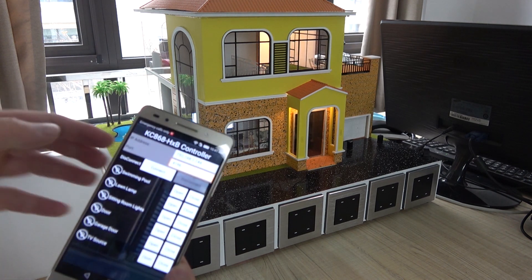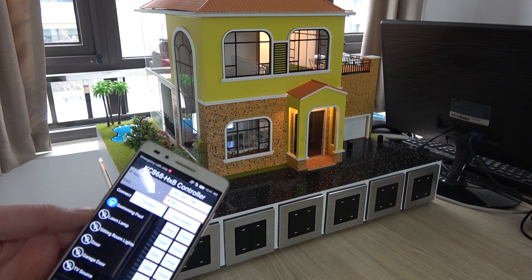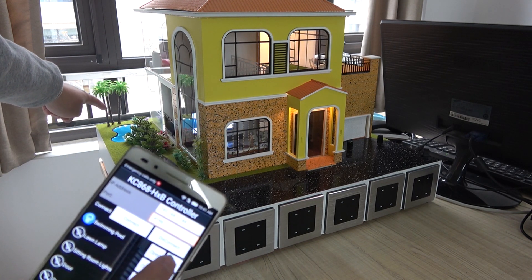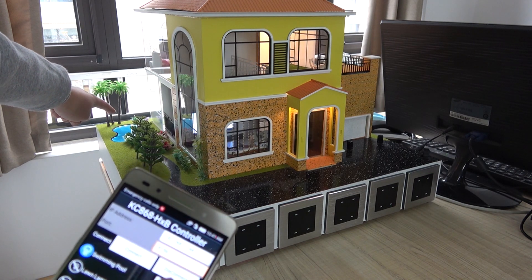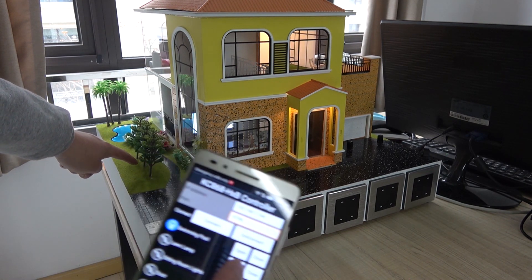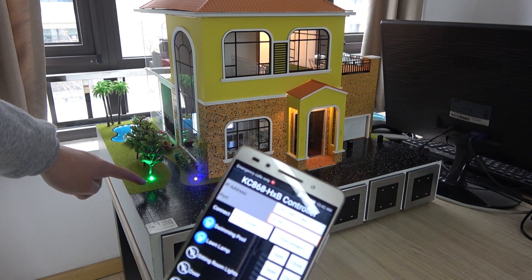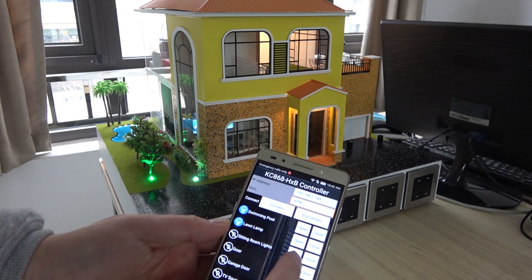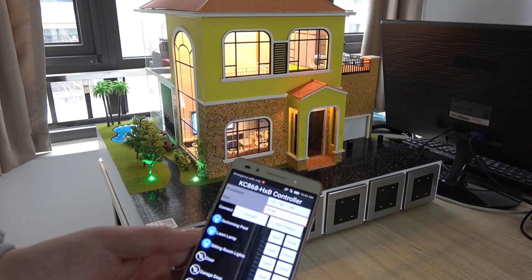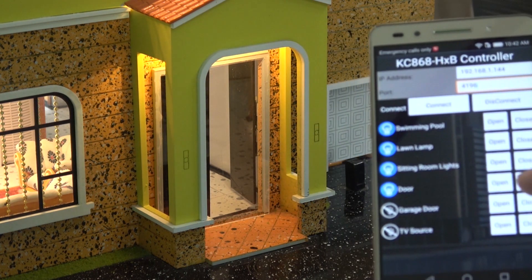I just input the IP and the port and press connect. Then press open. We have created the relay — I have placed the swimming pool. You can see this LED lights on and then close. You can also see the grass has an LED. Press open — the LED is on, and we can press close and on. This is the room light — light on and close. This is a door — we can press open the door and close it.